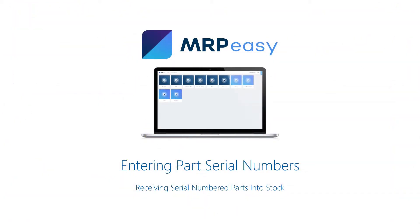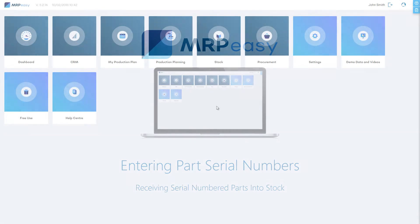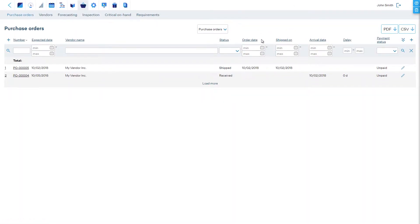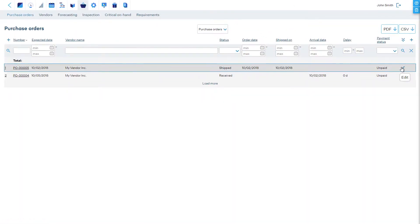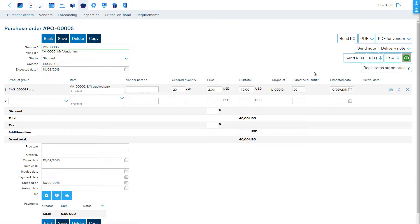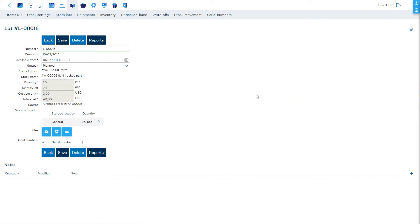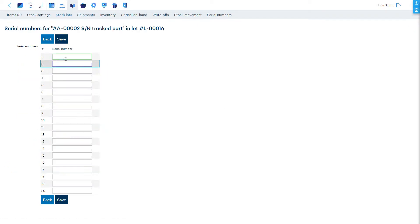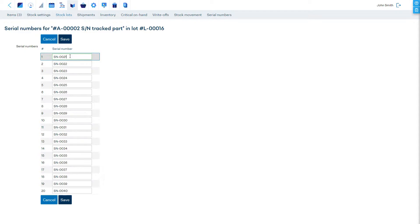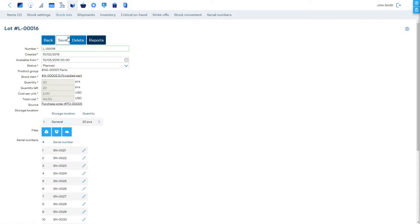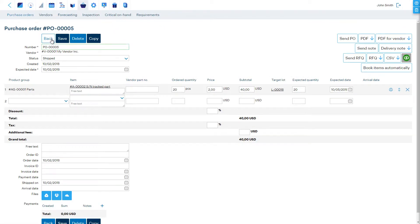To record serial numbers for parts during receipt, click on the target lot in the purchase order, which will take you to the stock lot's details. In the serial numbers section, enter the serial numbers. You can either type them in, copy them from a spreadsheet and paste in bulk, or scan them with a barcode reader.